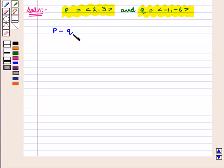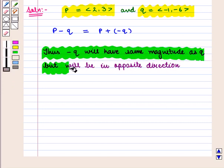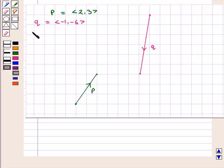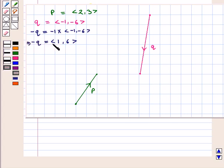Thus, we have to represent vector P minus vector Q, which is equivalent to vector P plus minus of vector Q. Minus of vector Q will have the same magnitude as Q but in the opposite direction. Minus of vector Q equals minus 1 times the ordered pair (-1, -6), which gives the ordered pair (1, 6).